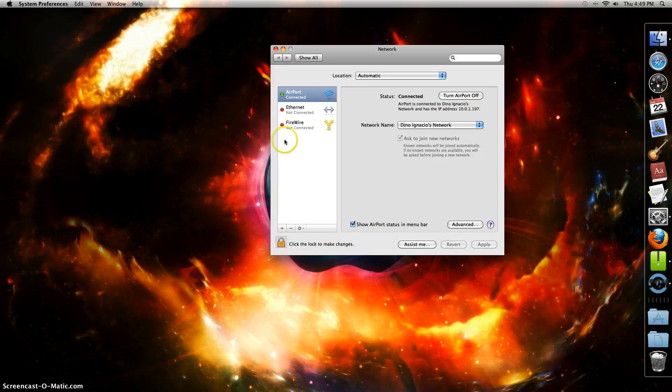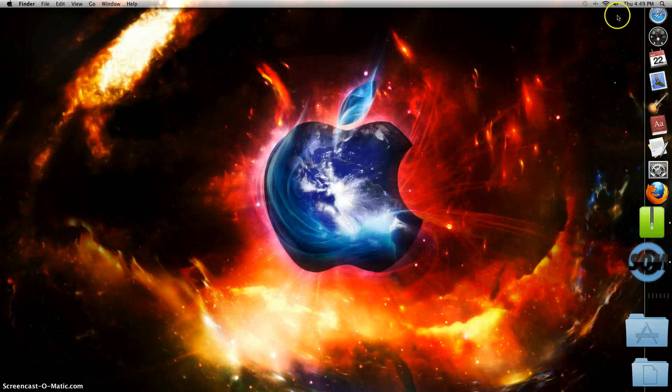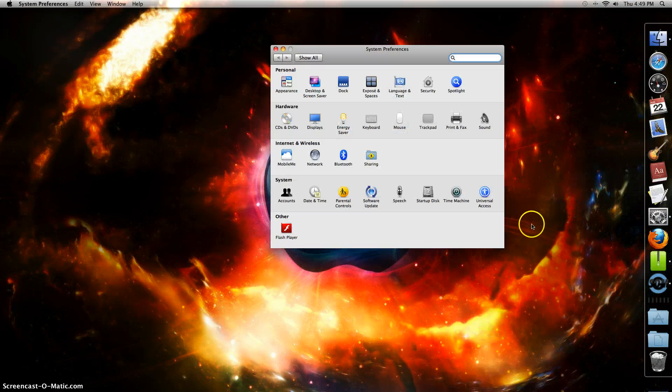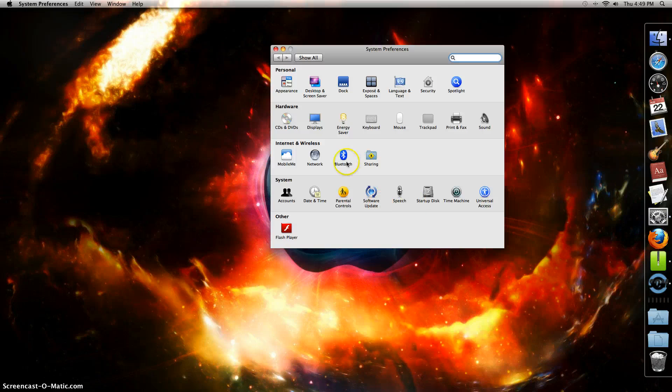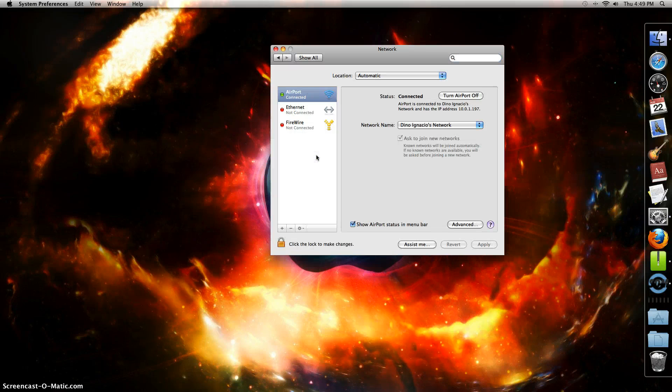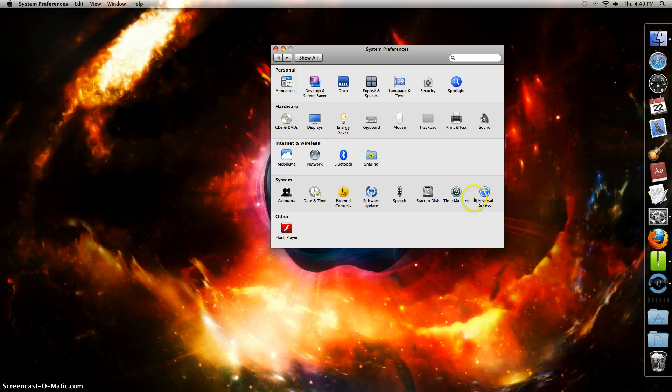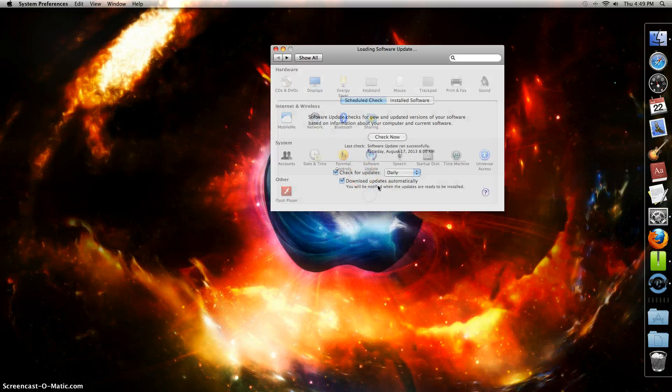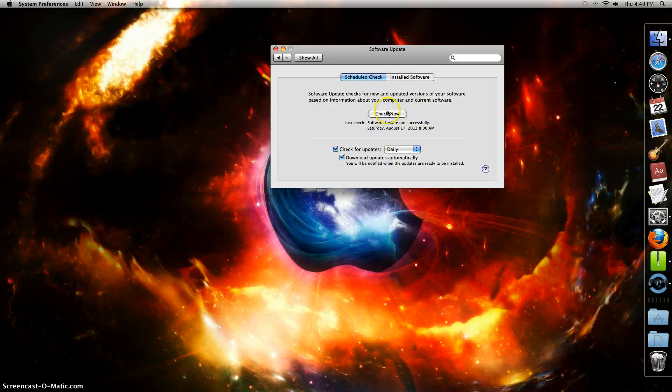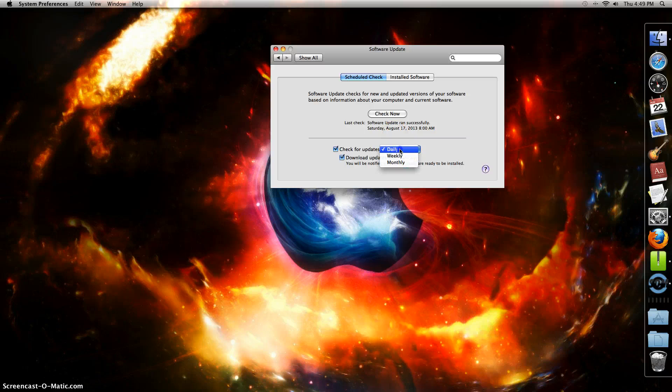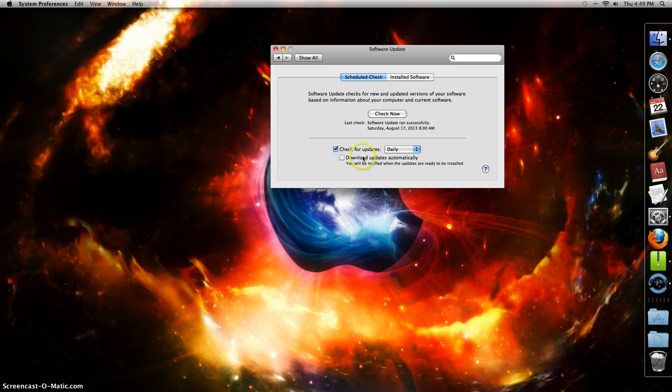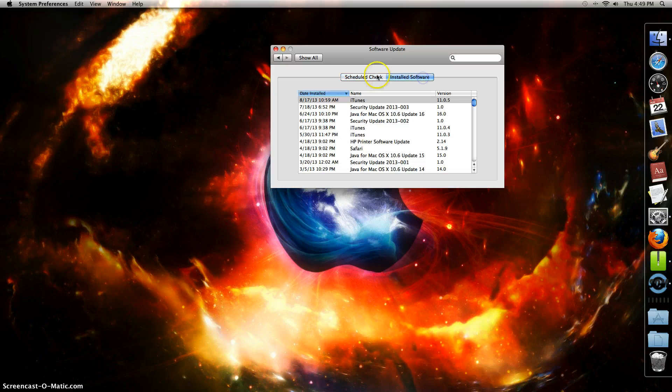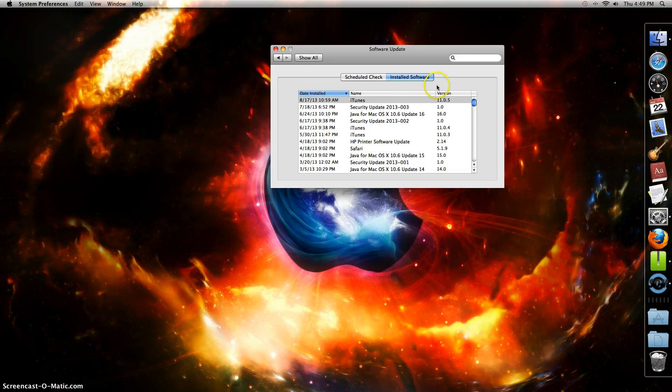Another thing is if you go to System Preferences, Software Update. What you want to do is click Check Now and set it to check for updates daily. You can download updates automatically if you want, but sometimes I don't like it because I don't know if I got an update. This shows the installed software, everything that you installed.